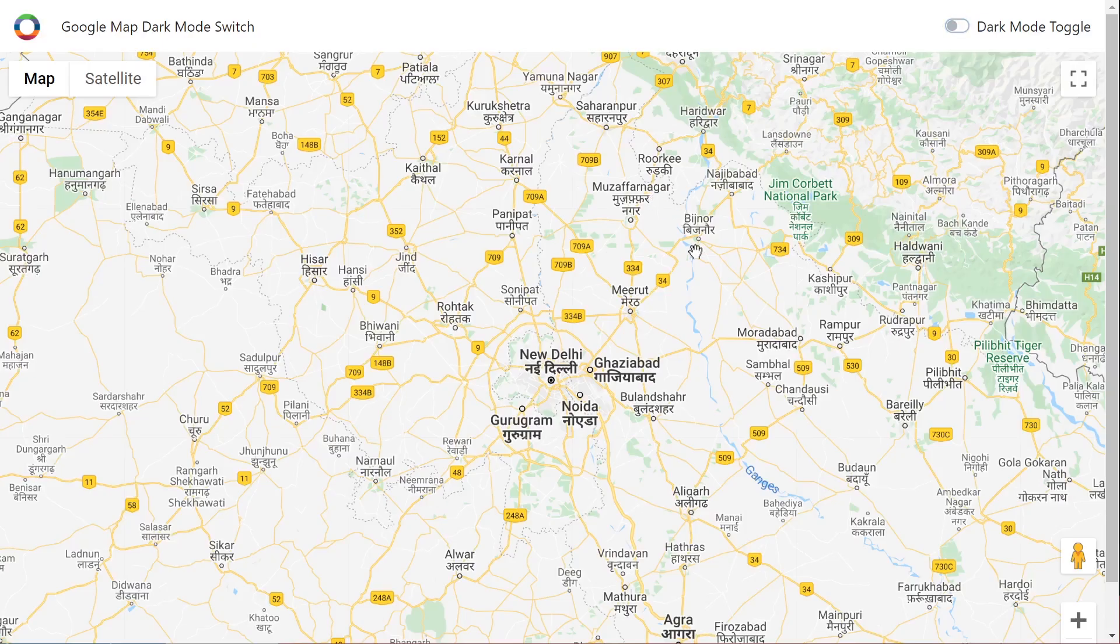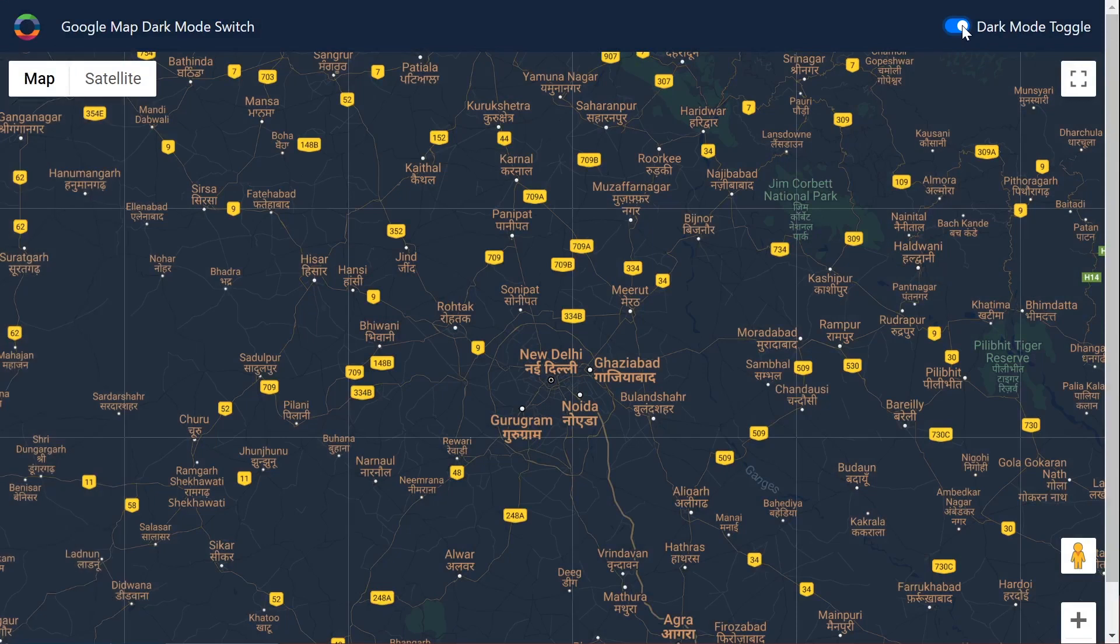Now when we go over to the web page and I flick the switch, we're now in dark mode.